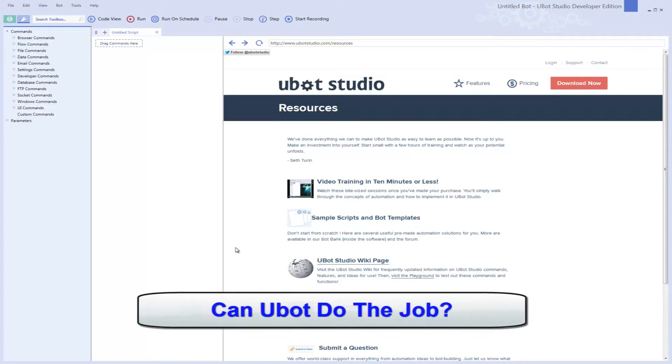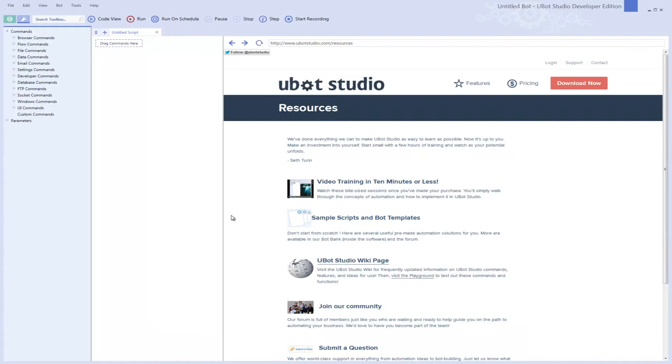Will it do the job? Yes. If you want to do web automation, UBot Studio is, I believe, the easiest tool I've seen on the web to automate anything on the web. There's very little that UBot Studio cannot do.